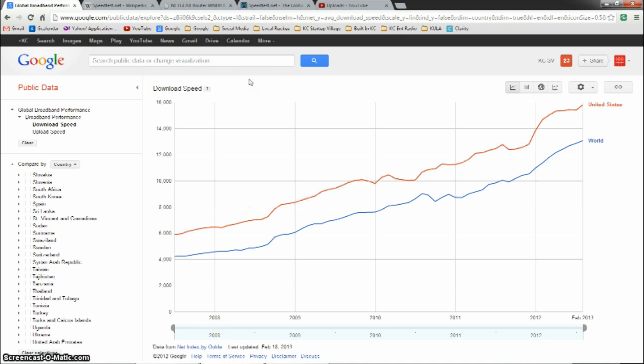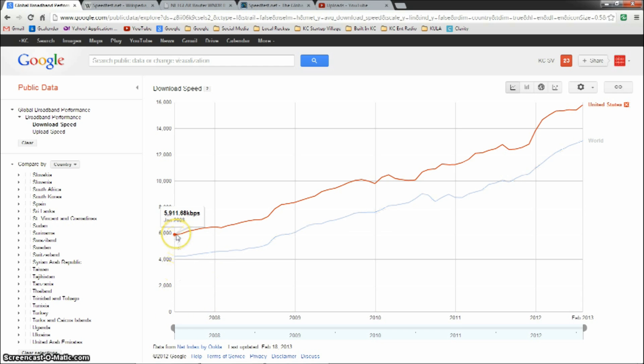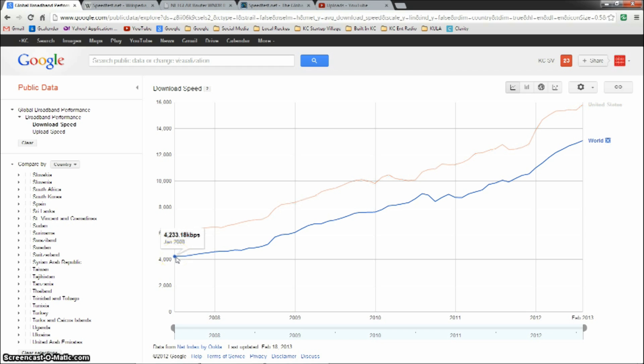Thanks to Ookla, who also makes speedtest.net and runs that service, they've provided this data to the public about average speeds across the world, both download and upload. We can see here that we're looking at download speeds, and the average back in 2007, the United States was at about 5.9 megabits per second, just above the average for the world of 4.23.